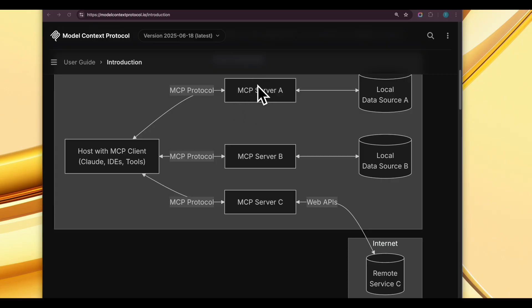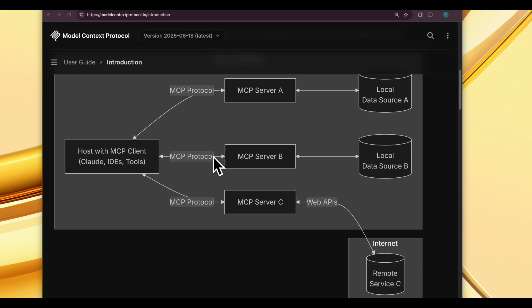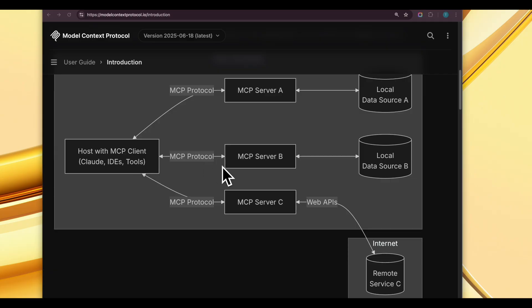Stdio is the other transport mechanism. It enables communication through standard input/output channels. You might have an MCP server running as a local subprocess on your computer, and the client-server communication can happen locally using stdio, which uses standard input and output for communicating to and from the client.